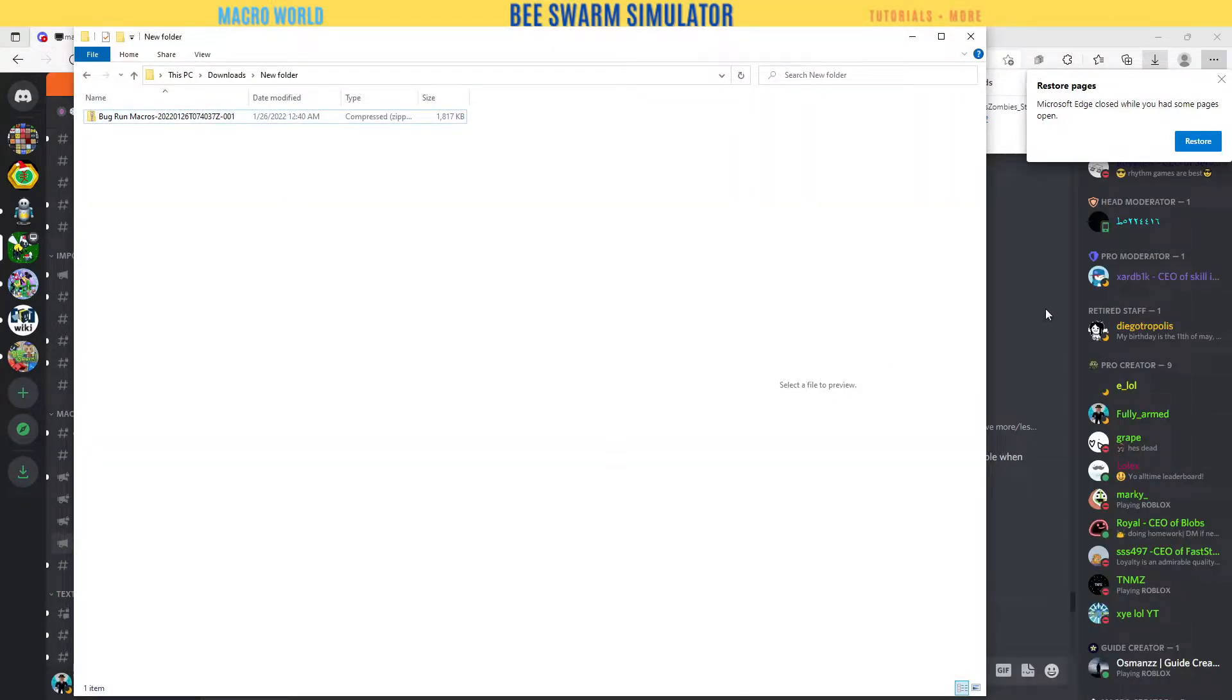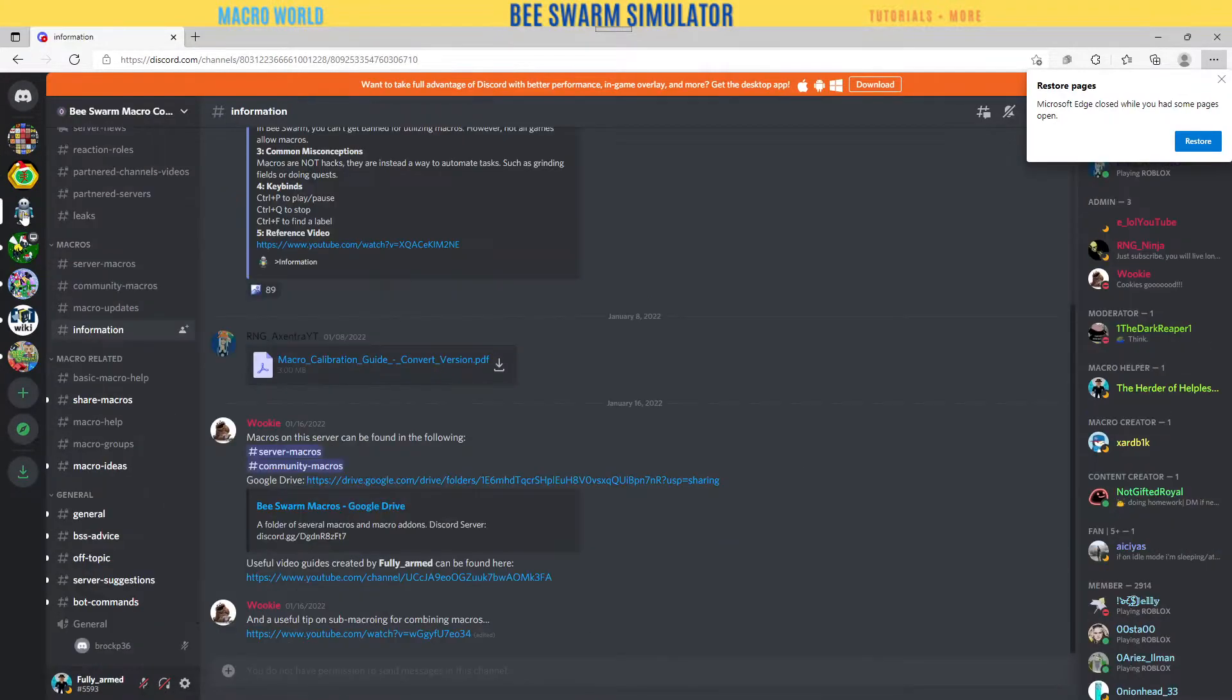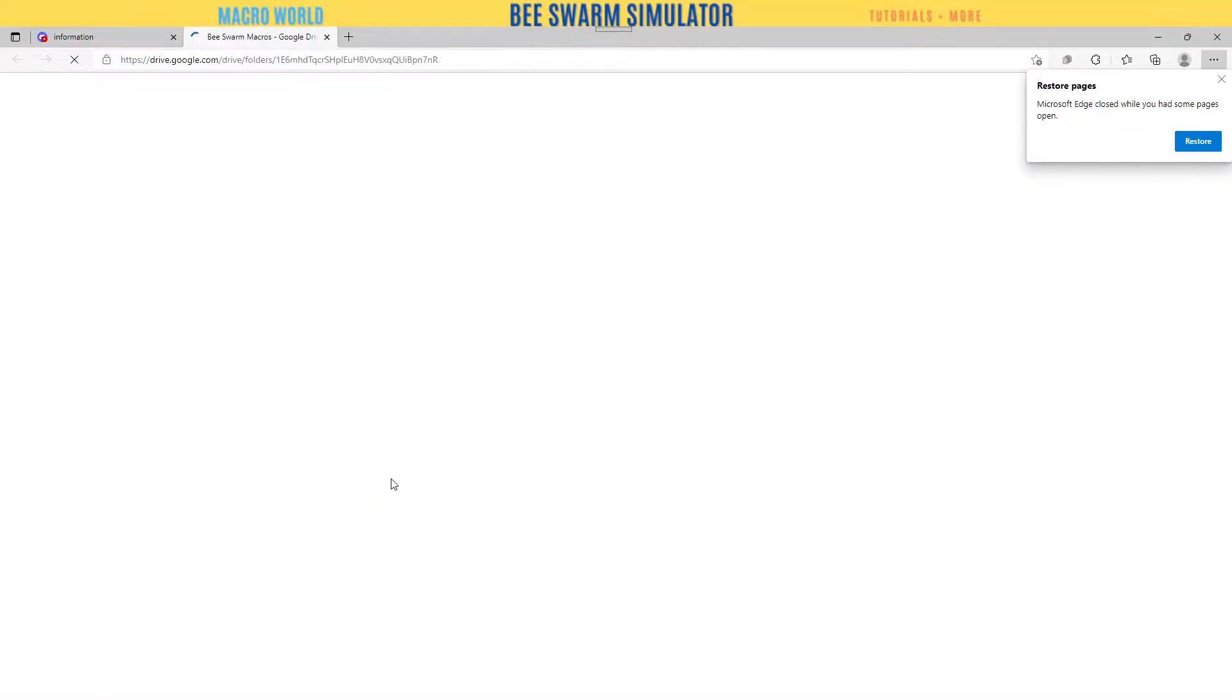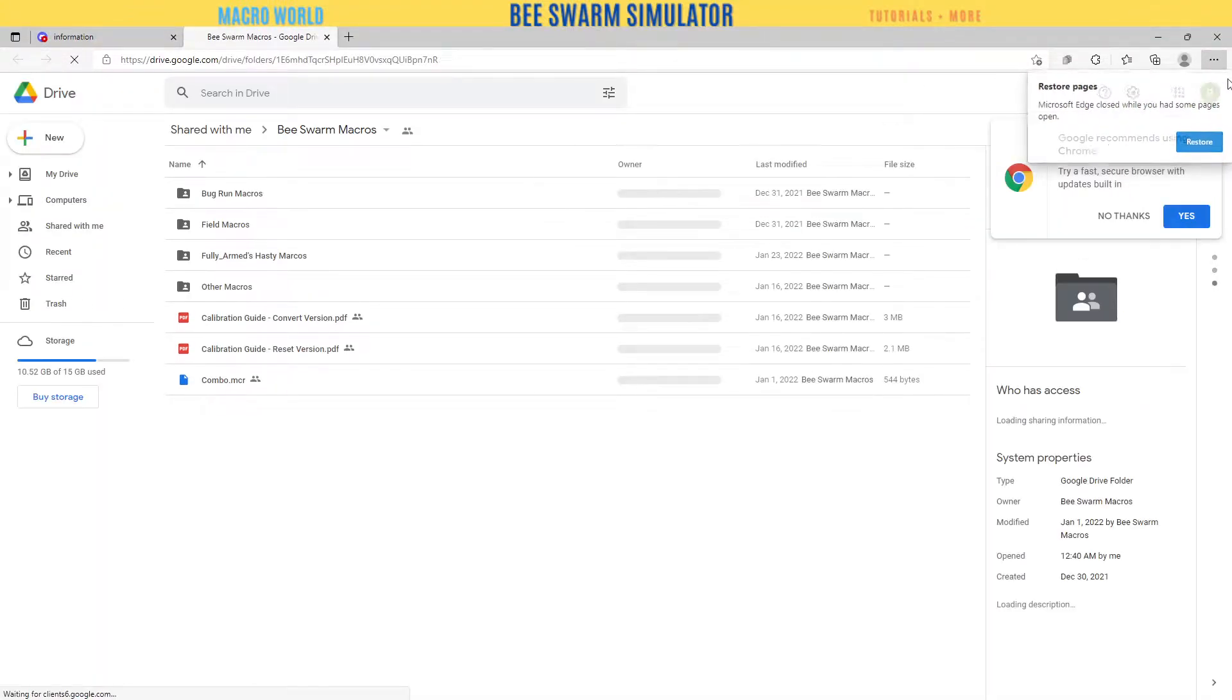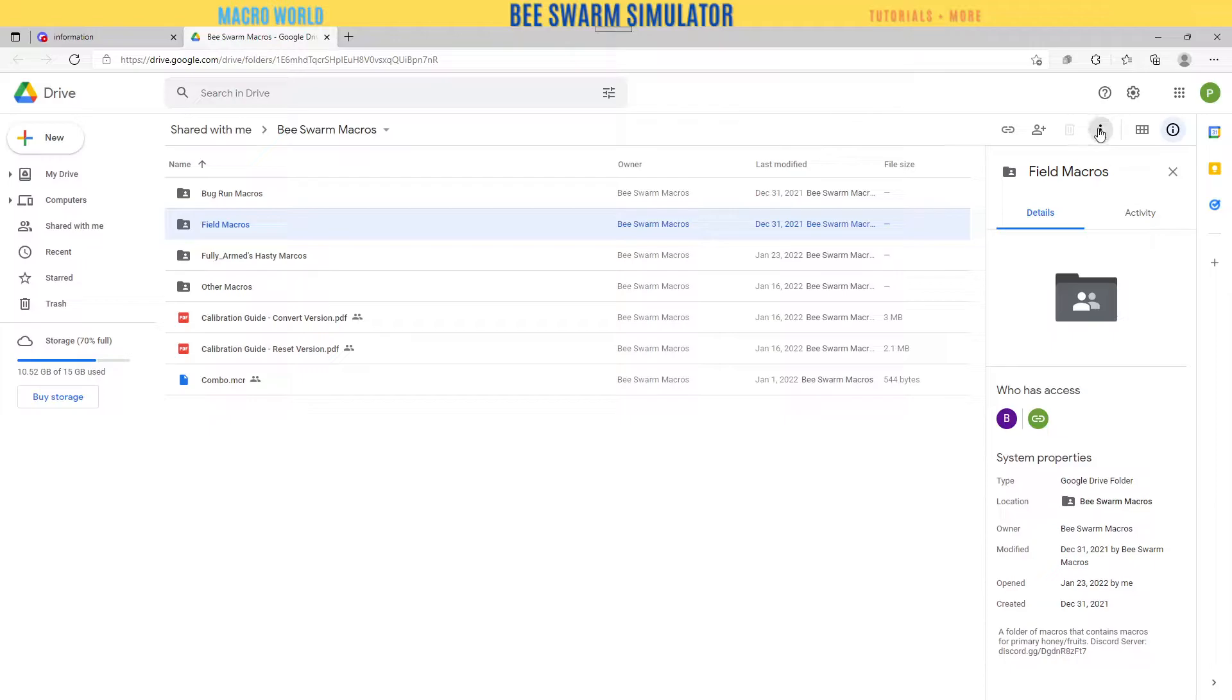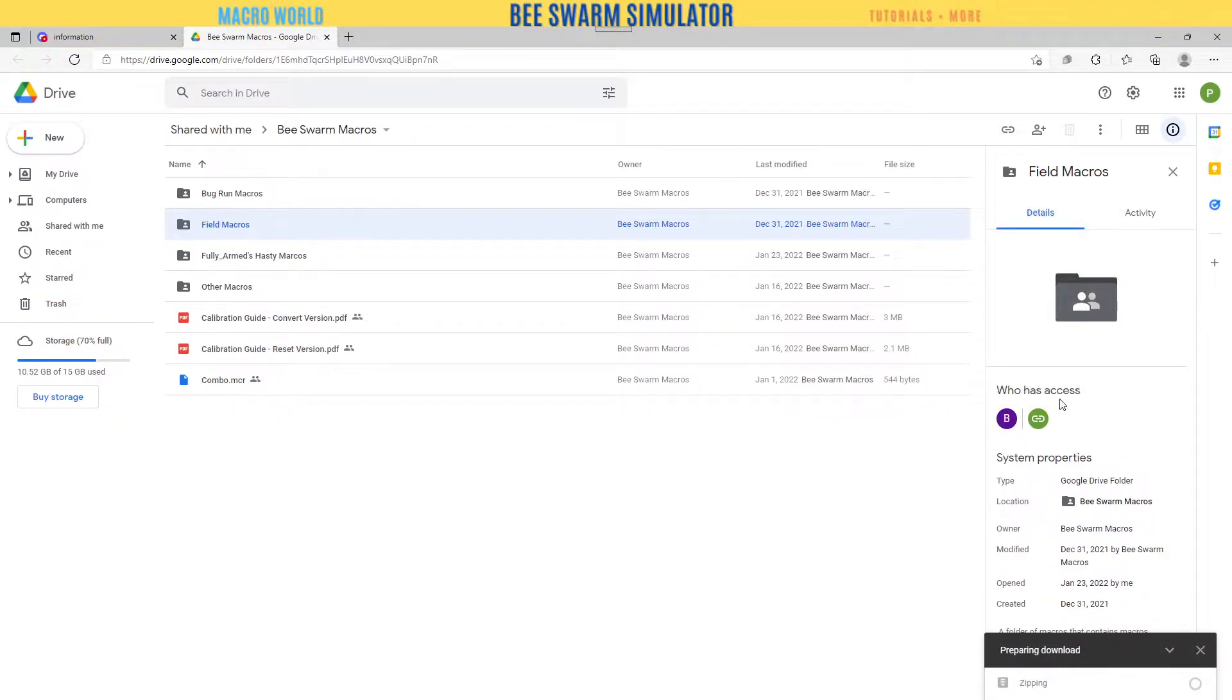Let's go back to the community, go to Information. Here's our Google Drive. So you click on our Google Drive. If you have a Hasty Bee, check out my macros right over there. You want the field macros. Then you come over here to the three dots and tell it to download. It's going to say 'Zipping file, downloading.'